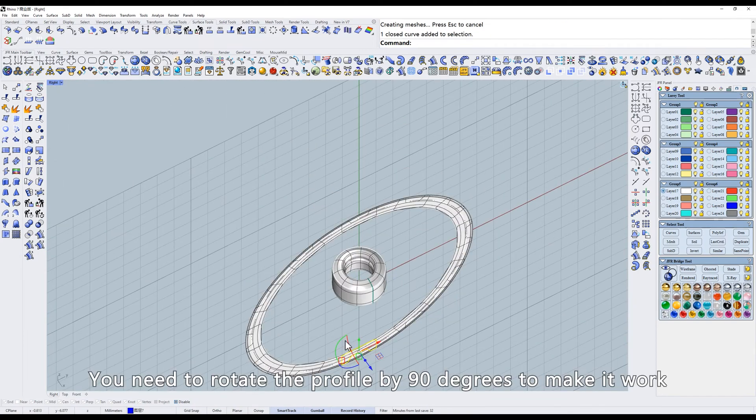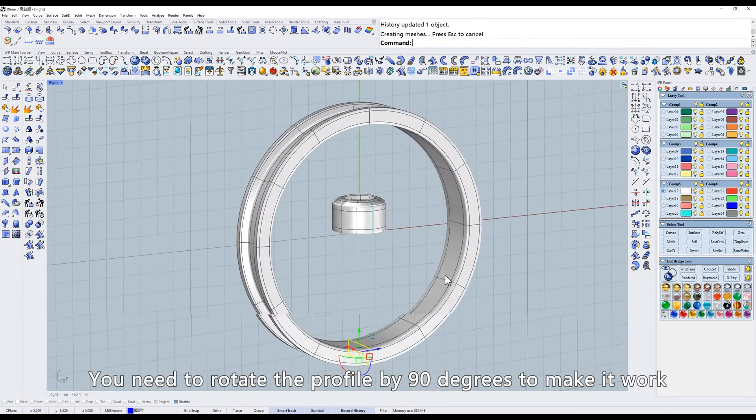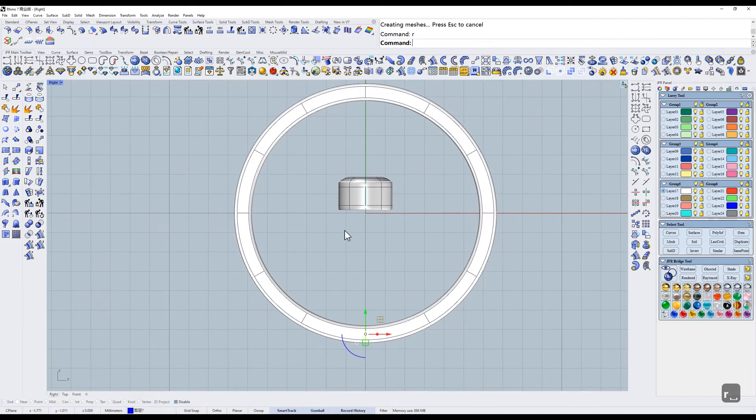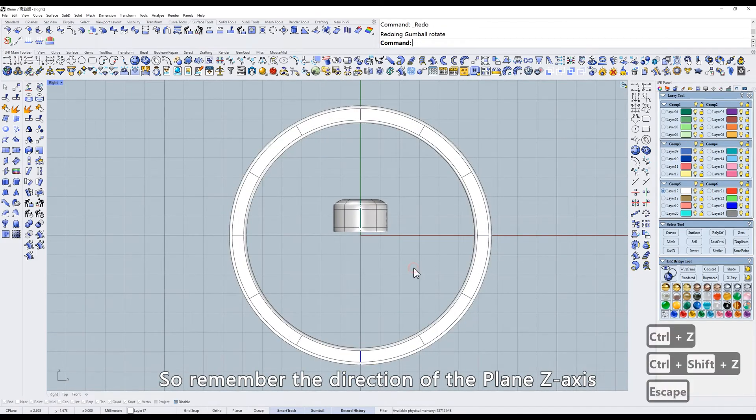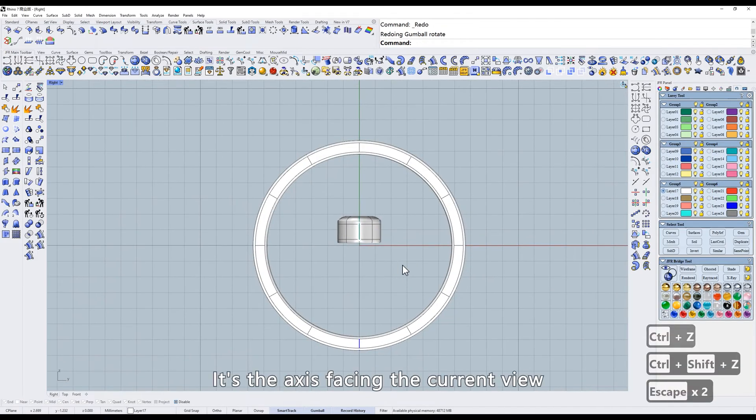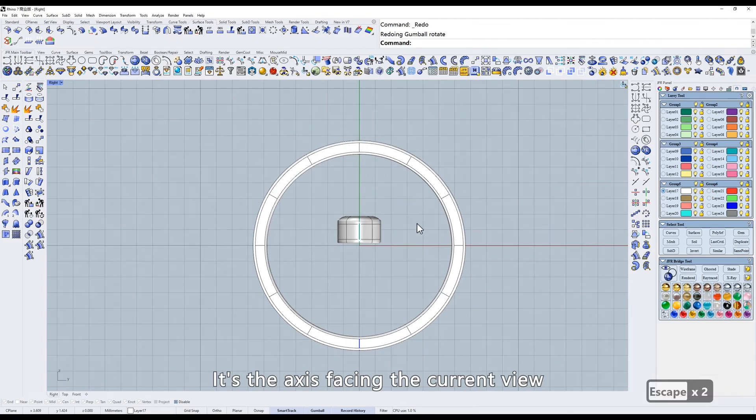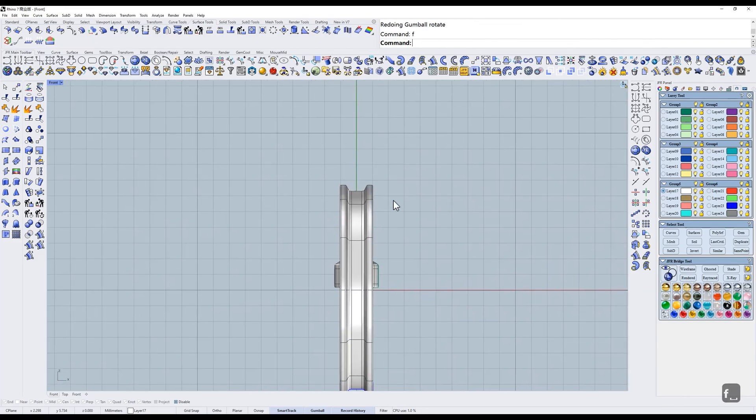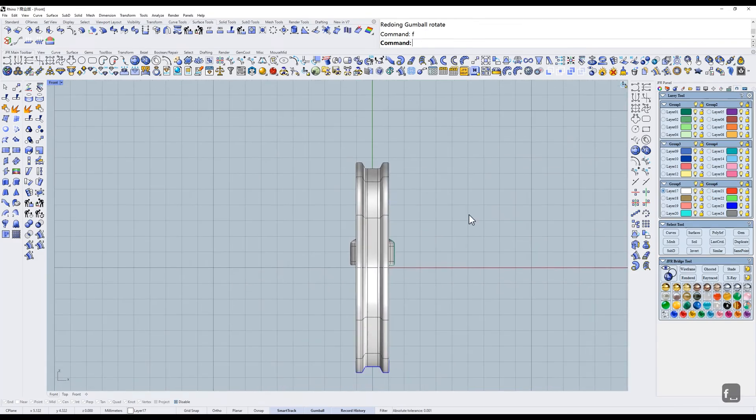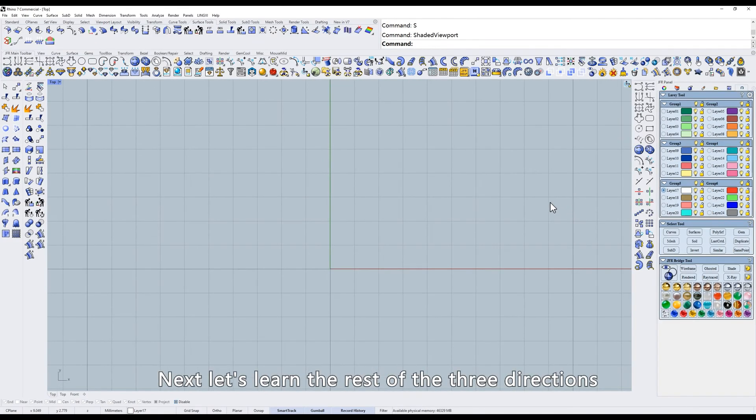You need to rotate the profile by 90 degrees to make it work. So remember the direction of the Plane Z axis. It's the axis facing the current view. Next, let's learn the rest of the three directions.